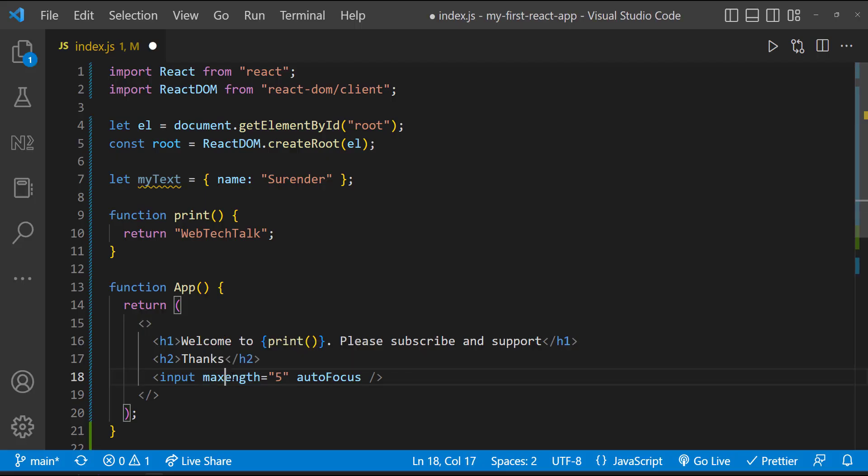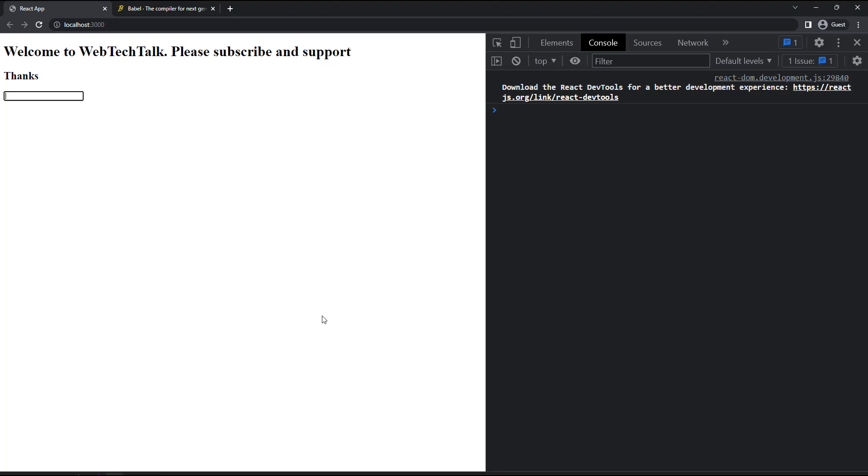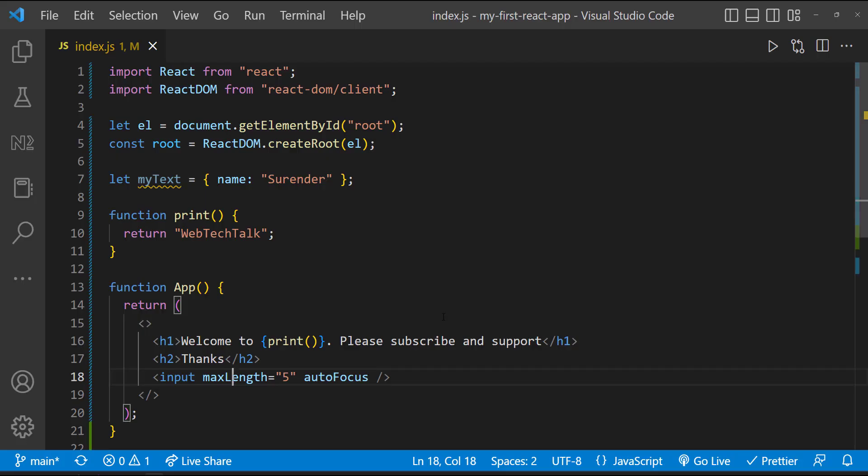So regardless of whether it's going to work or not, we shall always use camel case for attributes. Not only for attributes, we need to use camel case for events also. So instead of onclick like this, we need to use onClick like this. Instead of onmouseover, we need to use this one.